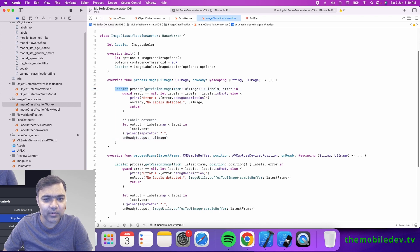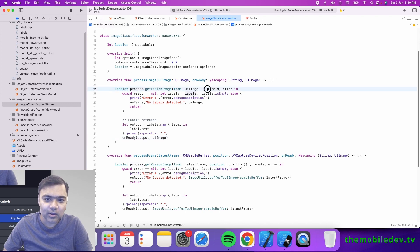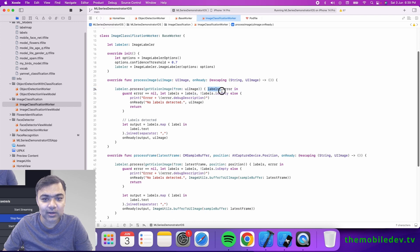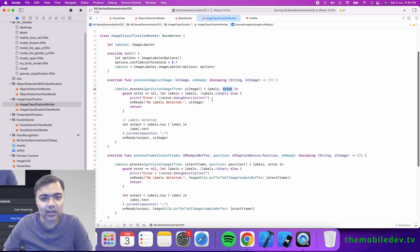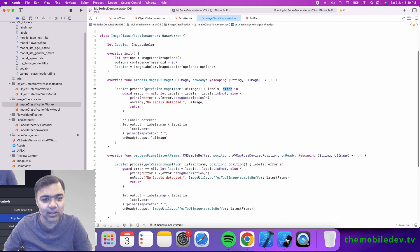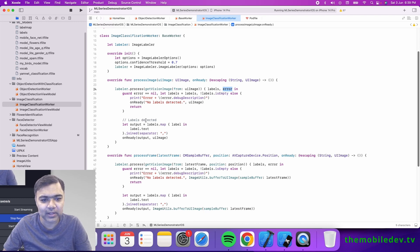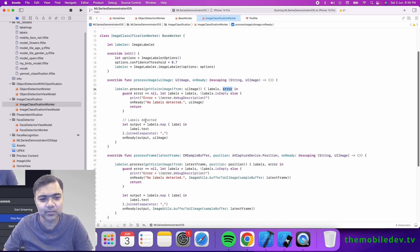Once the processing is complete, it can either give us labels or an error. If there are no errors and the labels are not empty, we'll display those labels. This is all we have to do—you can either display the labels or maybe use them for some other purpose.